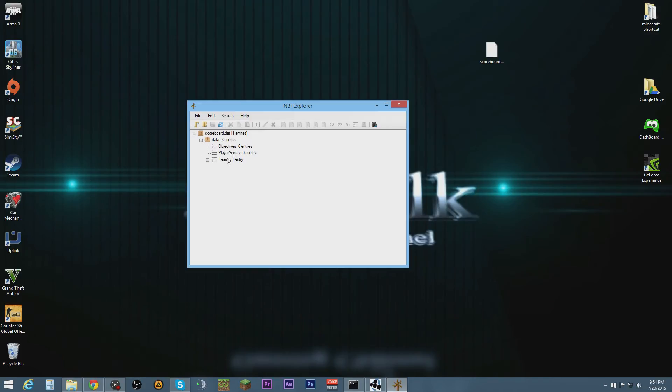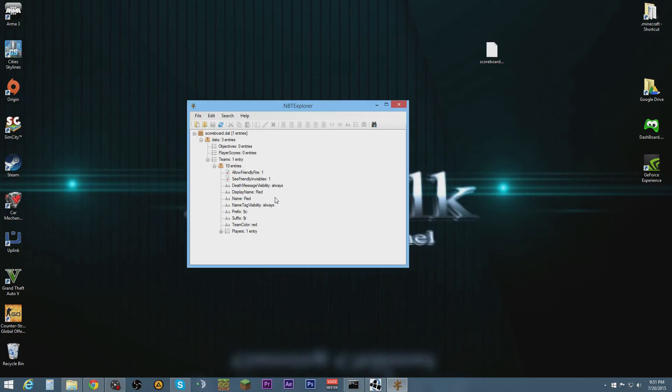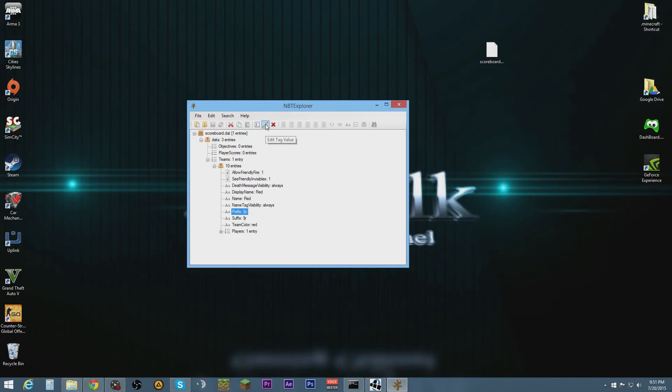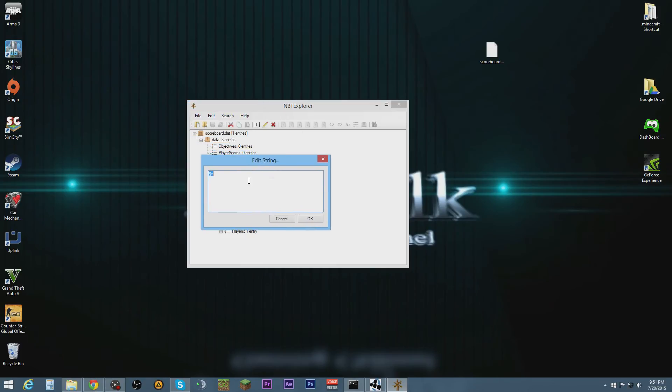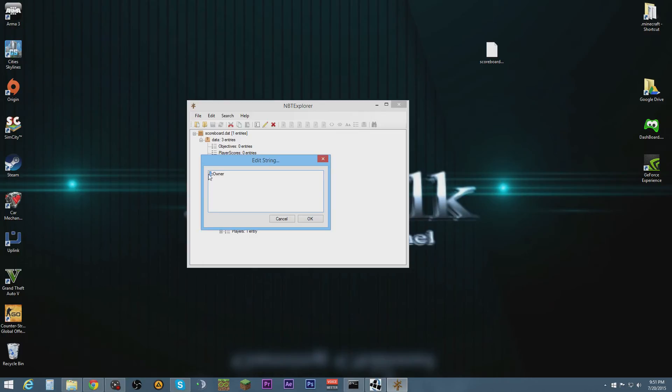It has one entry, red. For the prefix, this is what we want to edit. Click on it and then hit edit. Now we're here. We're just going to type owner. And we want to copy this and paste it here.